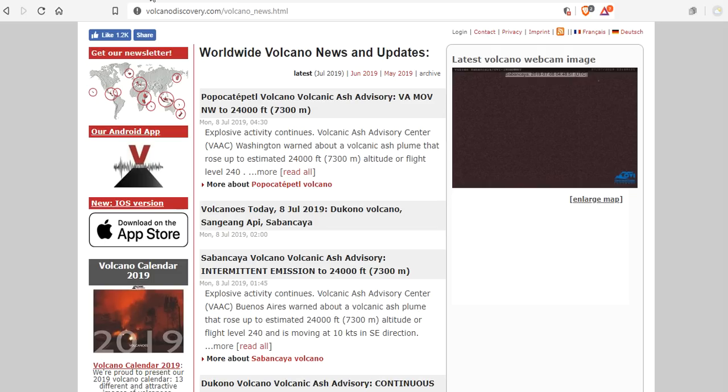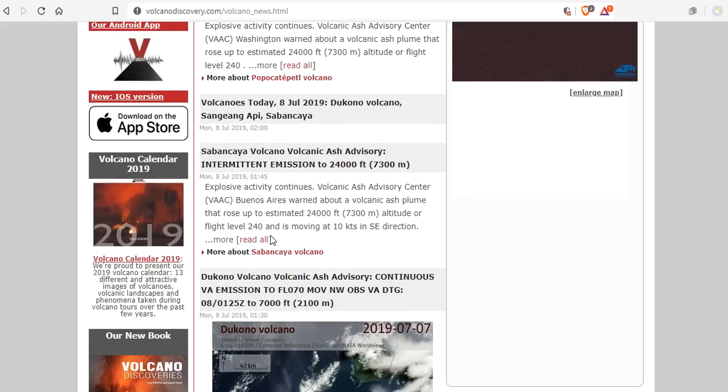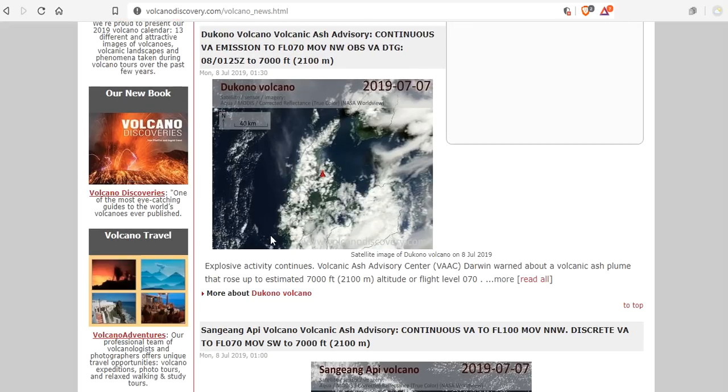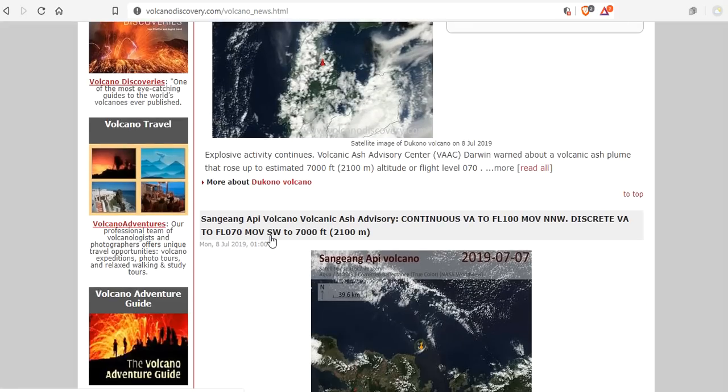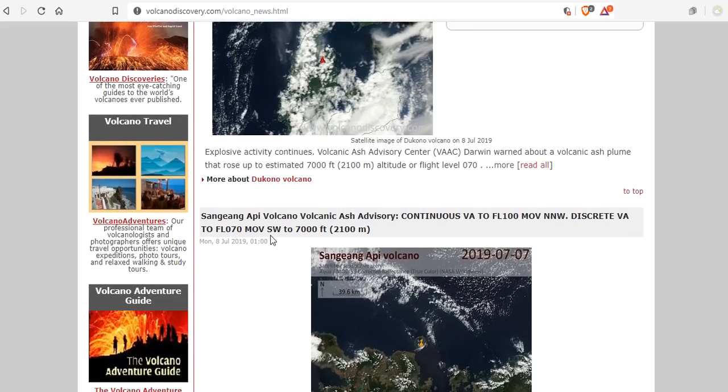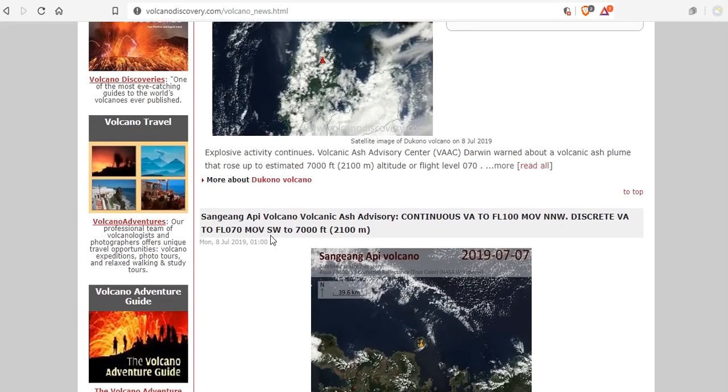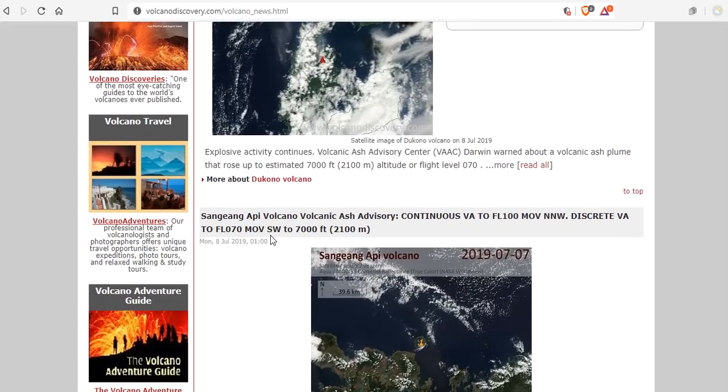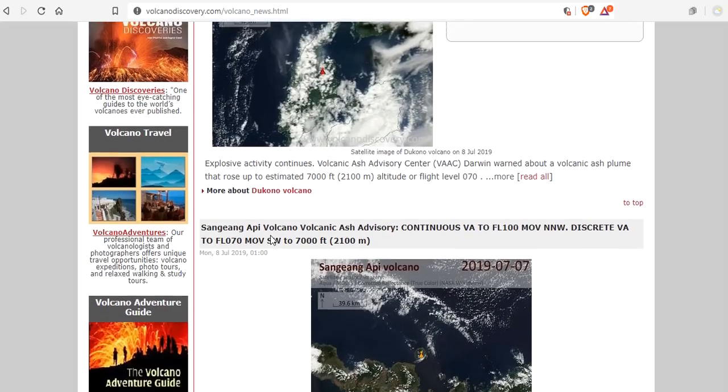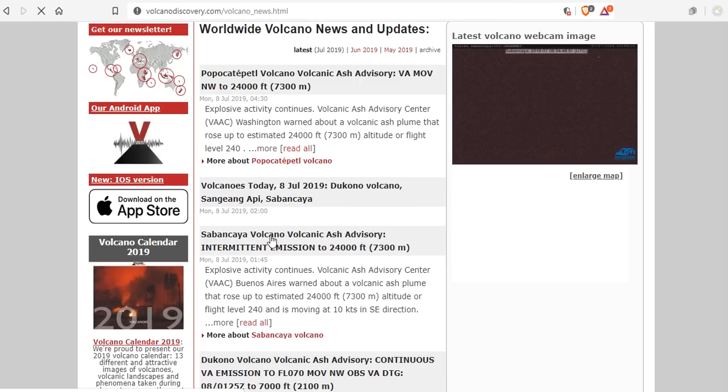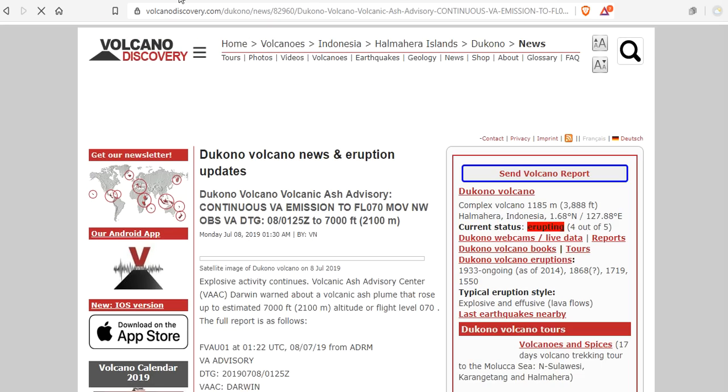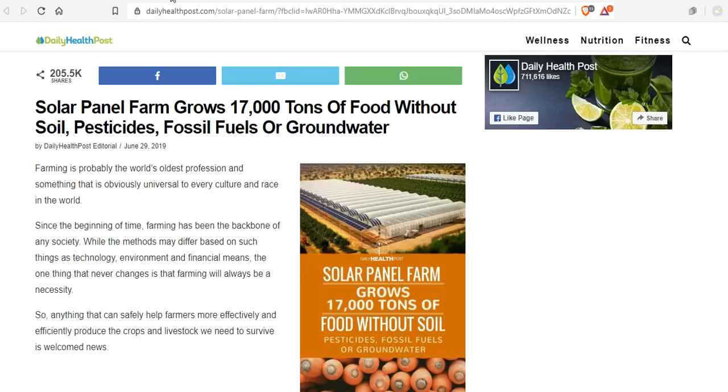Worldwide Volcano News Update. Popocatepetl blasting to 24,000 feet. Dukono, Semeru, and others also coming into the forefront. Sabancaya to 24,000 feet. Dukono 7,000. Semeru Volcano Ash Advisory. Discrete volcanic ash to 7,000. And you know what that means? Absolutely nothing.